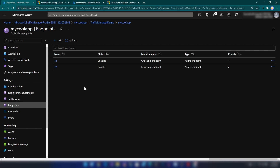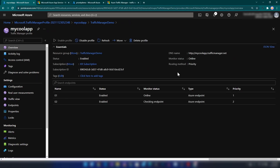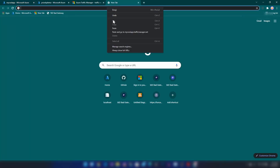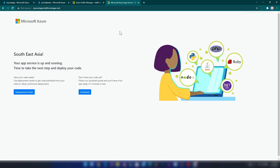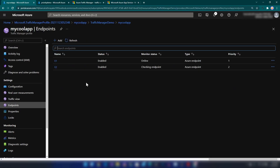Let's wait a minute or two for the endpoints to update. Both monitor statuses are now Online. I'm going to the Overview section of my Traffic Manager profile and copying the DNS name. Pasting it in a new browser tab — we're getting the response from the Southeast Asia region, which is the primary region we configured.